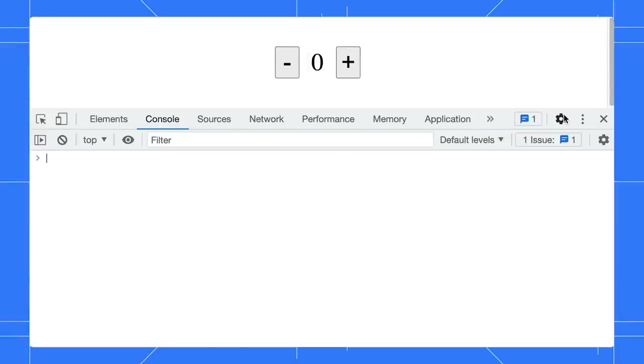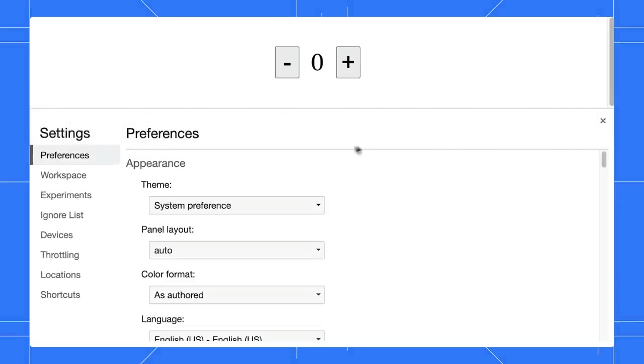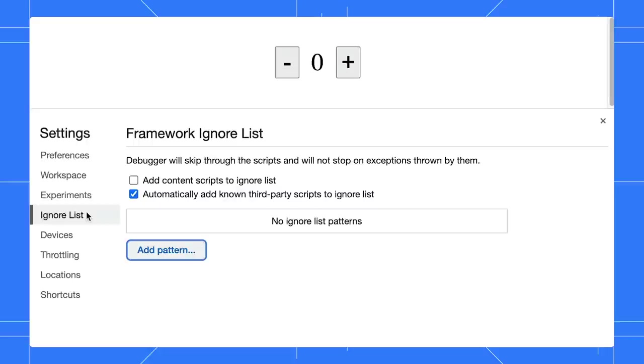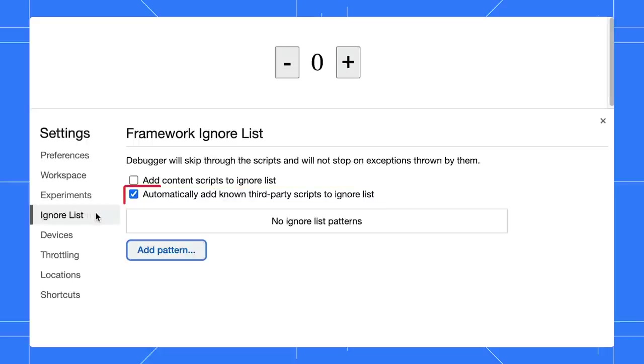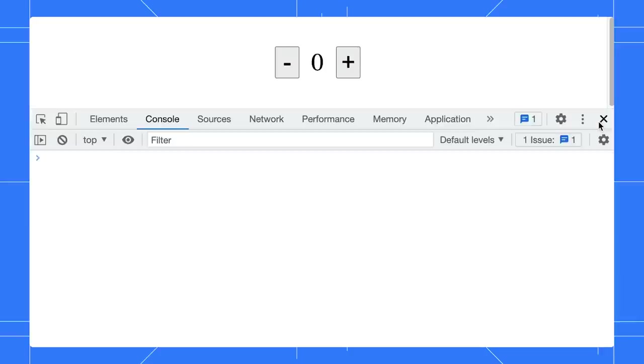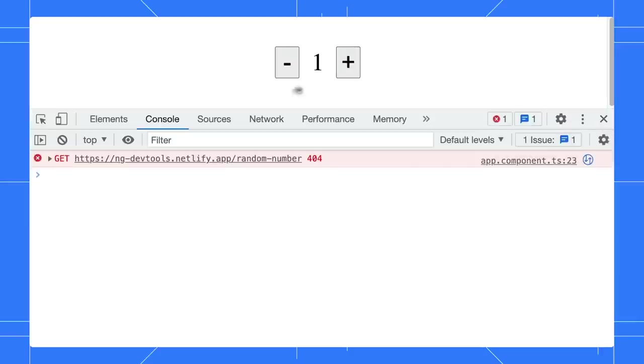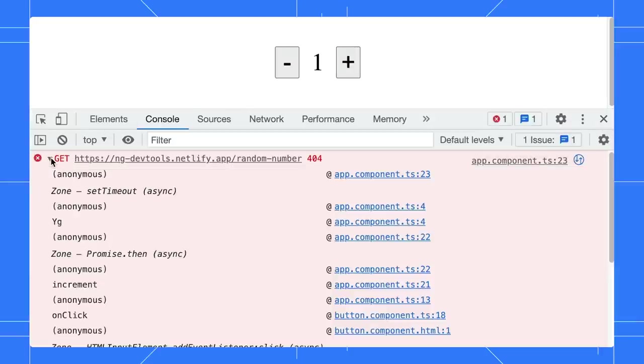Click on Settings, Ignore List. The Ignore third-party script is enabled by default. Go back to our code. Click on the Increment button again. Nice! The stack trace now shows only our components.